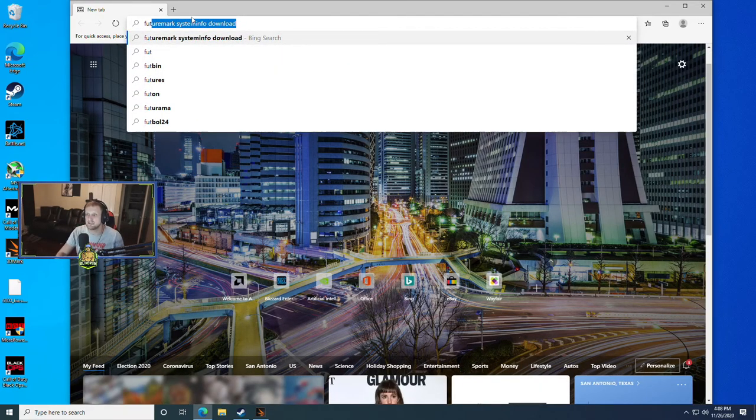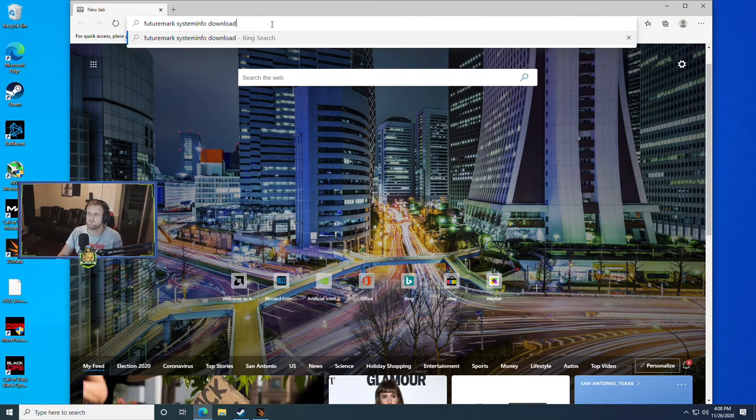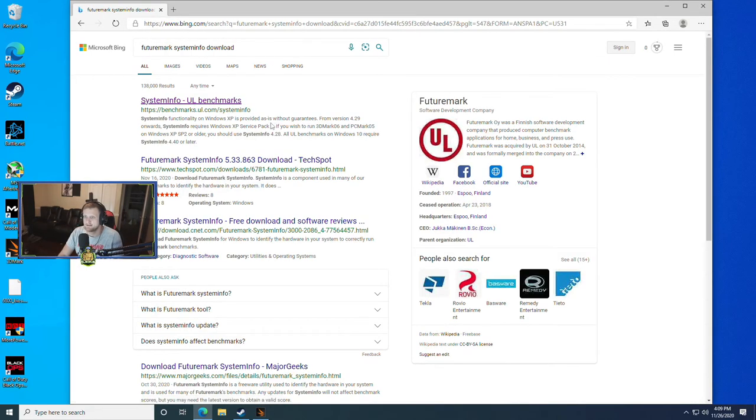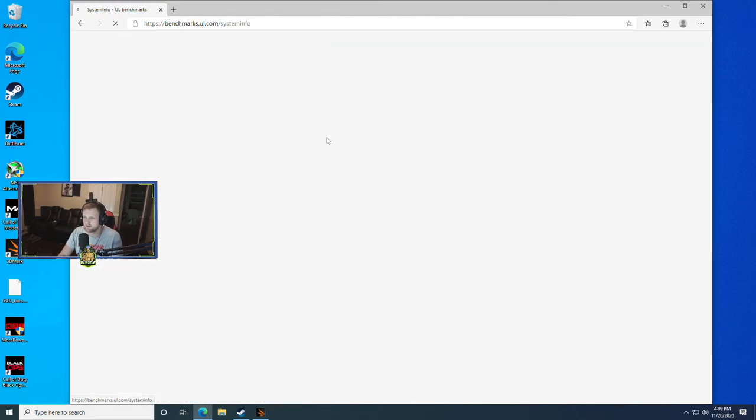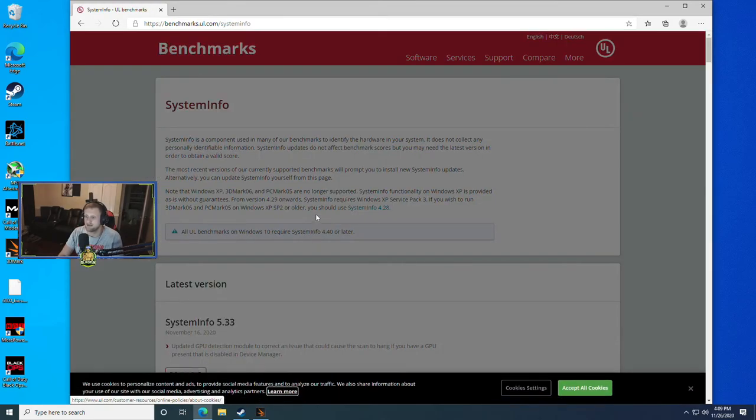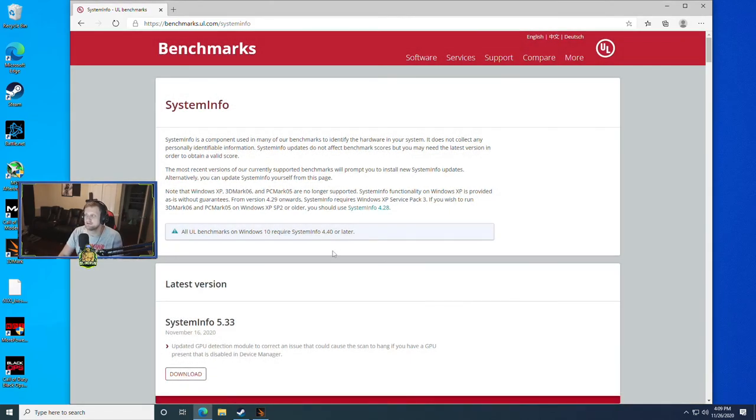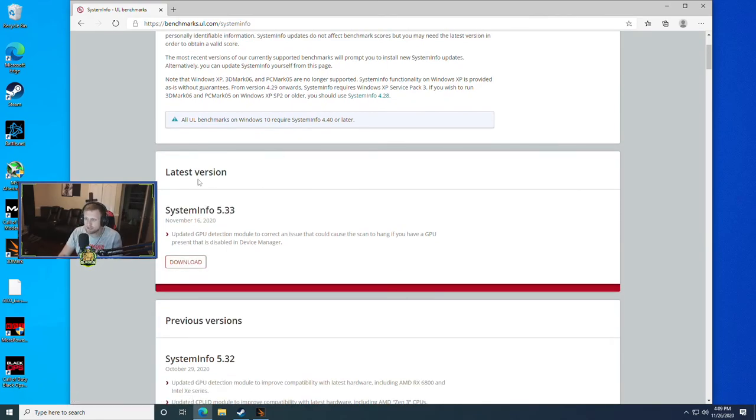So what you'll need to do is go download the FutureMark system info. You can do a quick search for it and you'll find that you can download it separate from everything else. What you'll do here is go to the official website which we'll leave a link to down in the description below for you guys to go download system info 5.33 right now or whatever the latest version is.